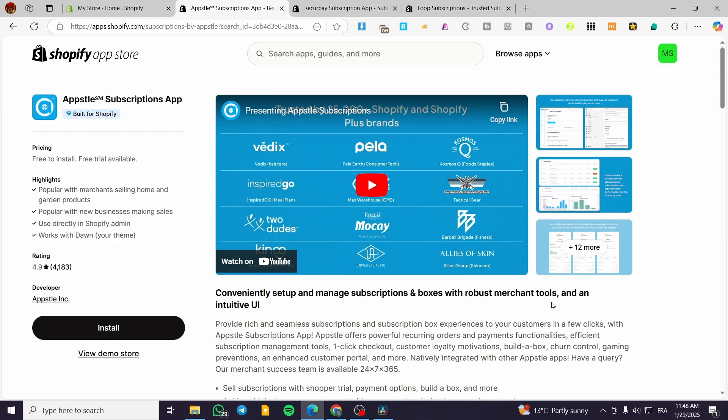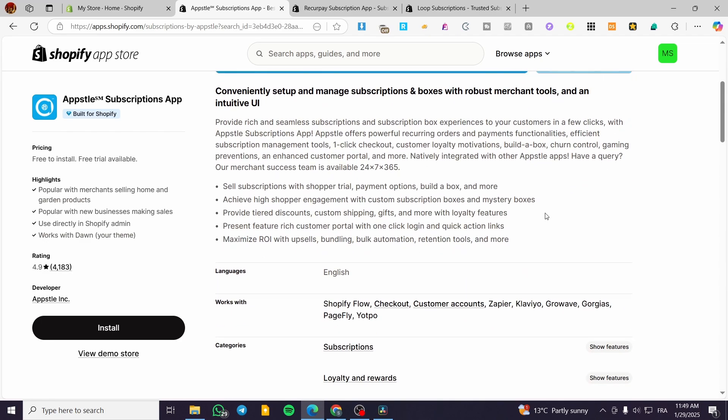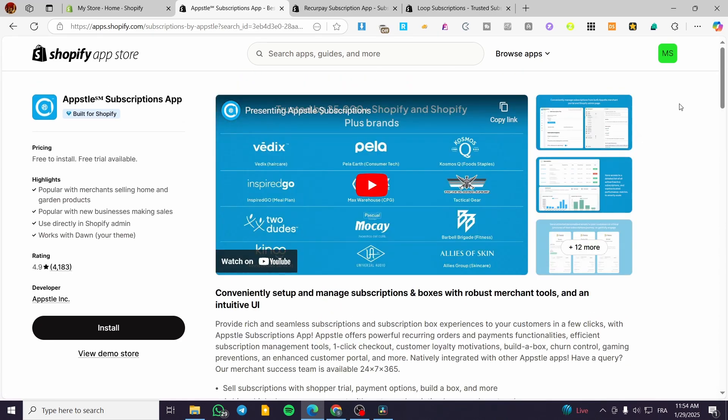And also it has the badge of built for Shopify. That means that you are not going to find a lot of problems within the integration of this app into your store. And also it has a very high rated customer support, which is going to be available 24 hours per seven days. That means the whole week. Also, it is going to be ensuring that businesses always have access to assistance.